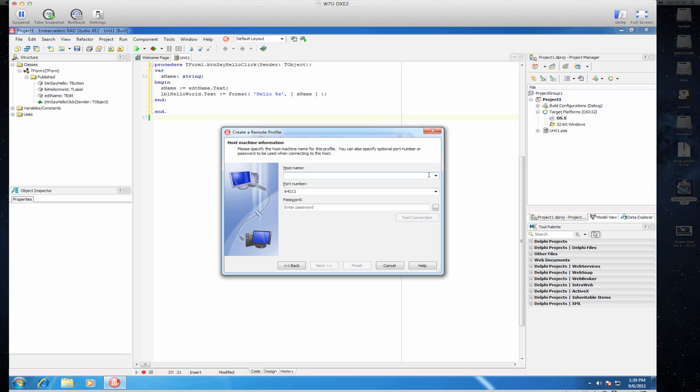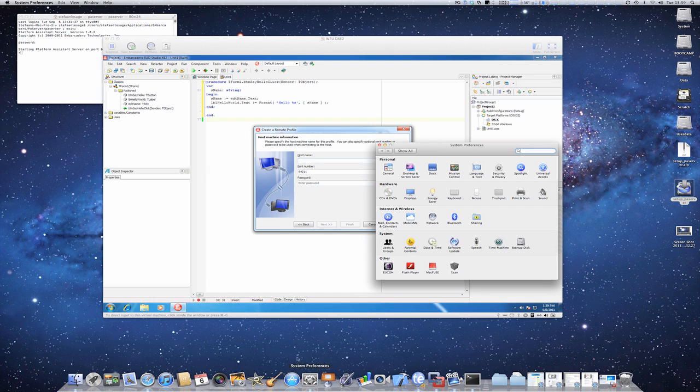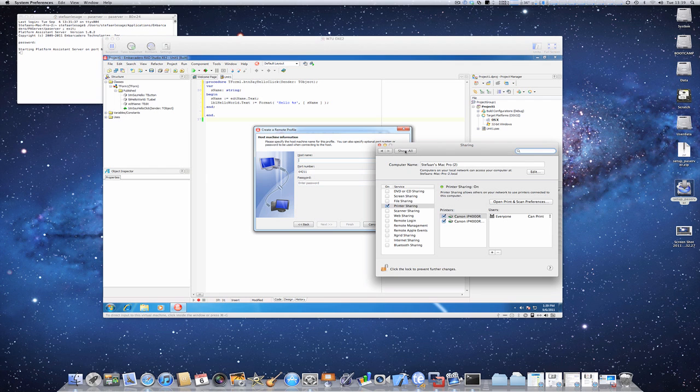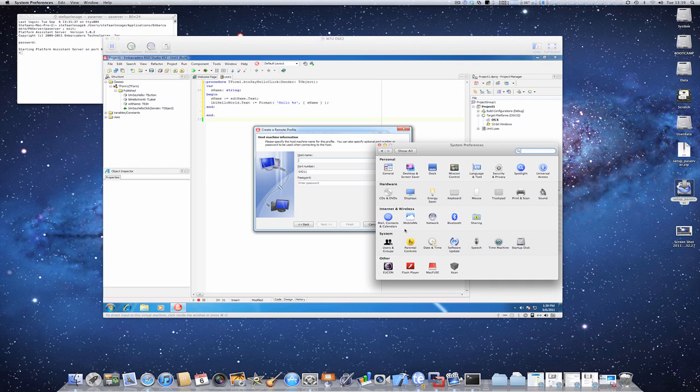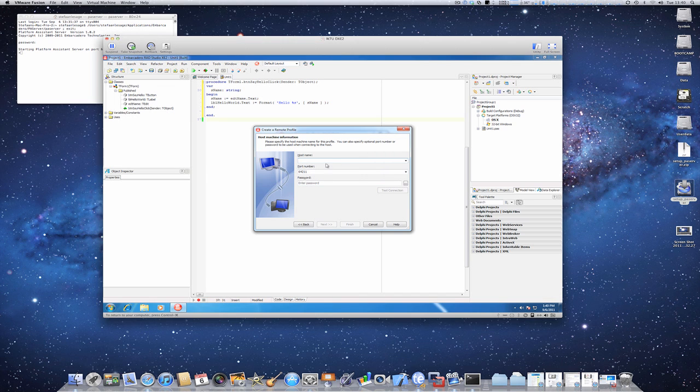Let's see in my case, I can find that in the preferences, I think sharing, I should be able to find it, no, sorry, it's network. Network, here is my IP address, 10.0.1.5, let's copy that, paste it in here.